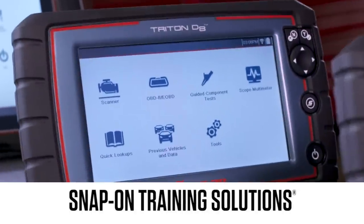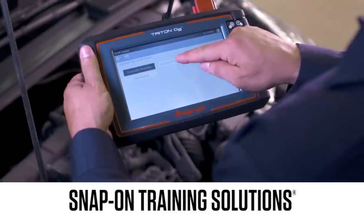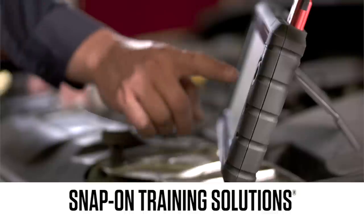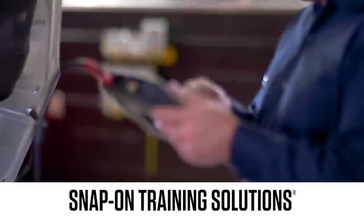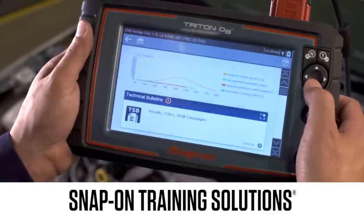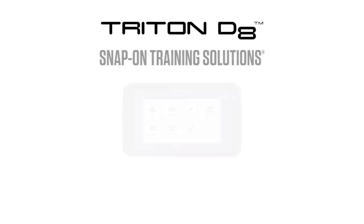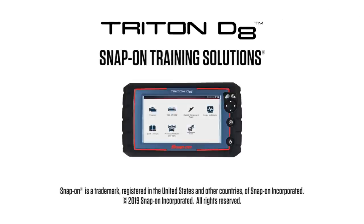Snap-on is dedicated to helping you get the most out of your diagnostic tool and keep your customers happy. Be sure to watch the rest of the modules in this training solutions series. Thank you.